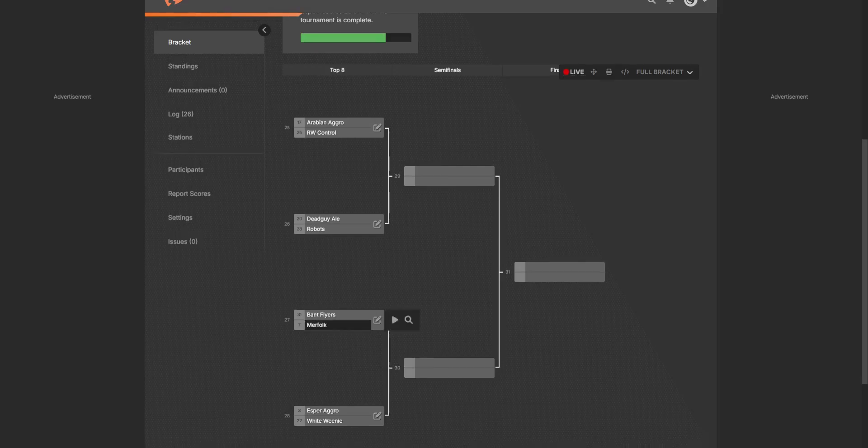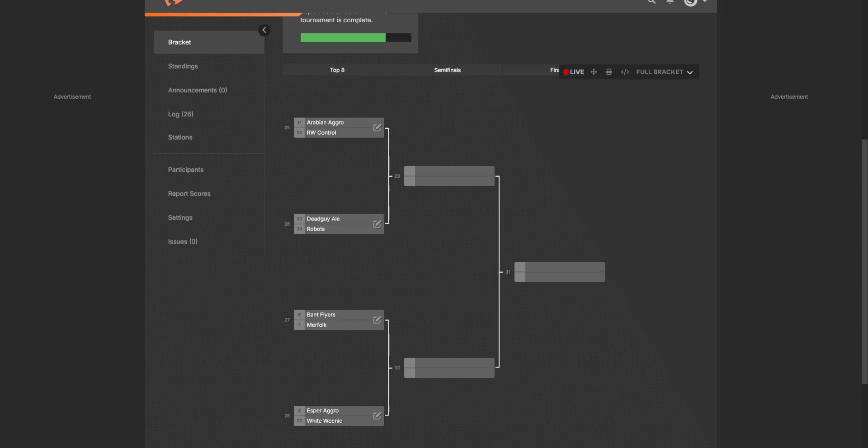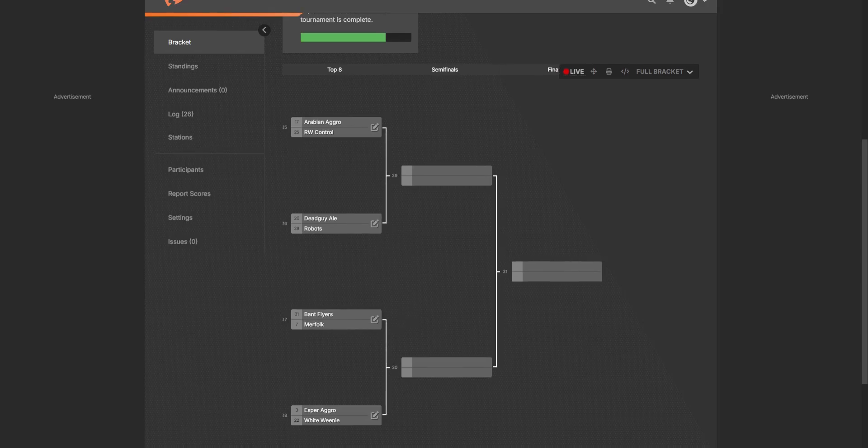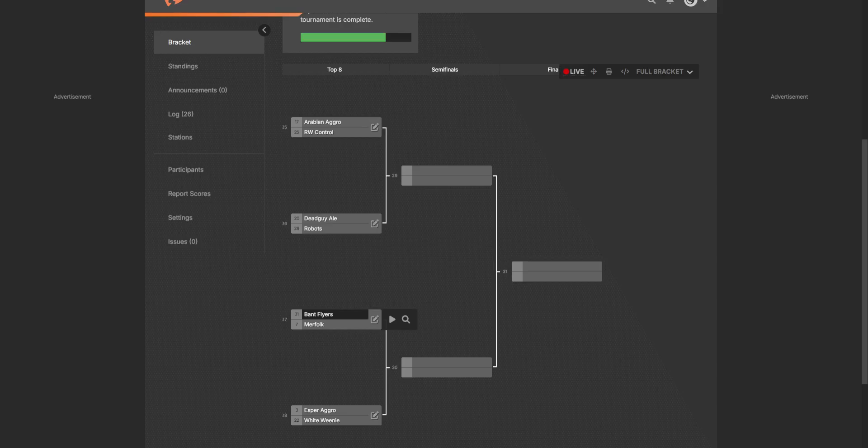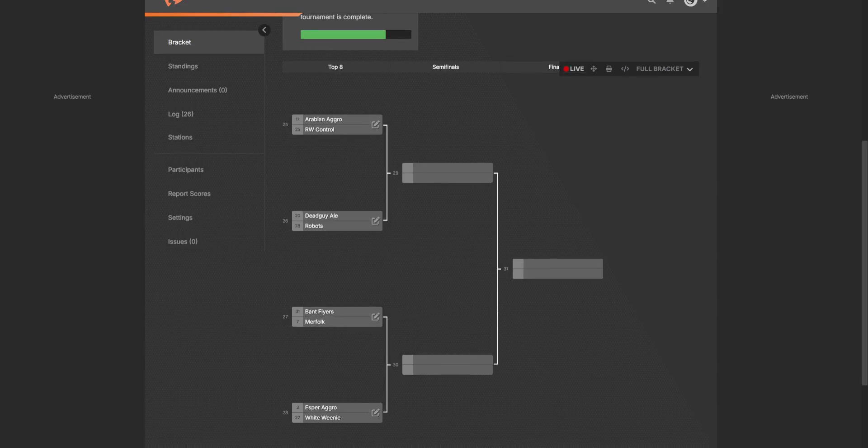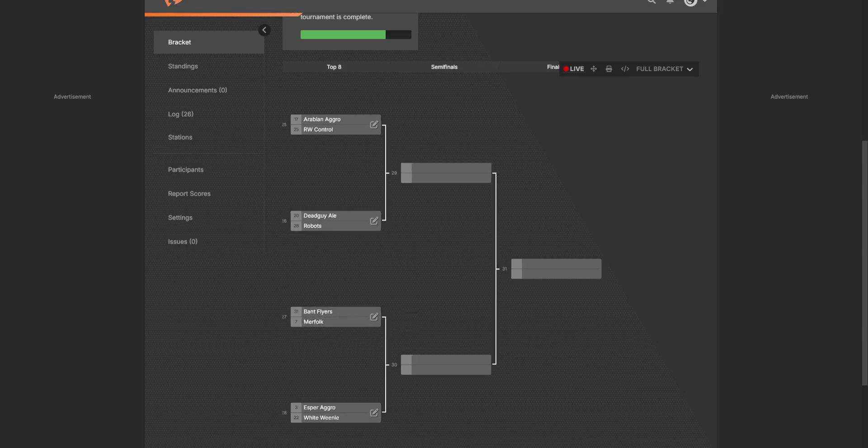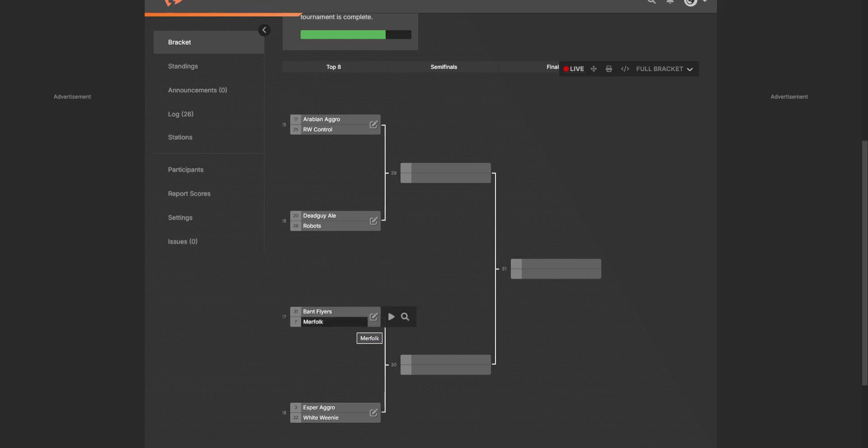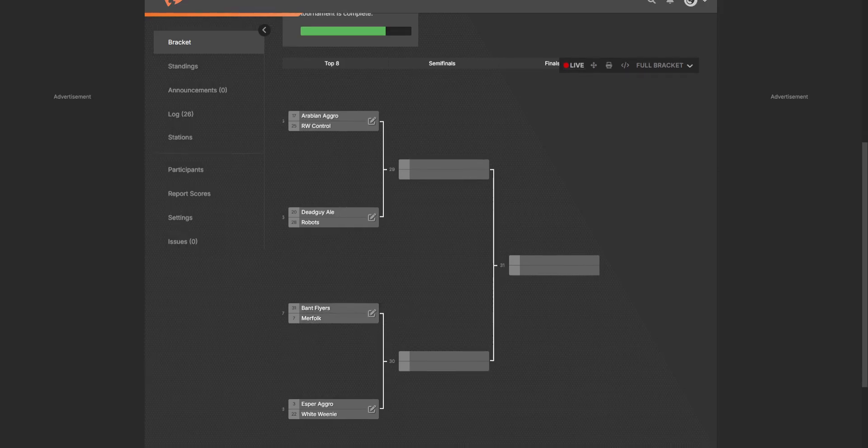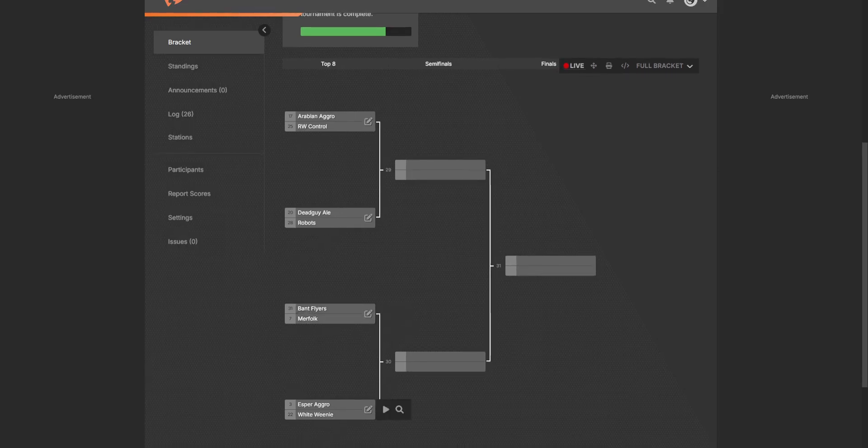Here we have Bant Flyers and Murfolk. I think Bant Flyers is going to clear this pretty easily here unless Murfolk gets some pretty cool Lord of Atlantis draws. I think Bant Flyers is going to win, but the Island Walk is relevant here. So I'm going to go with Bant Flyers. I want Murfolk to win just because I love Murfolk, but I'm going to have to go realistic here with Bant Flyers.